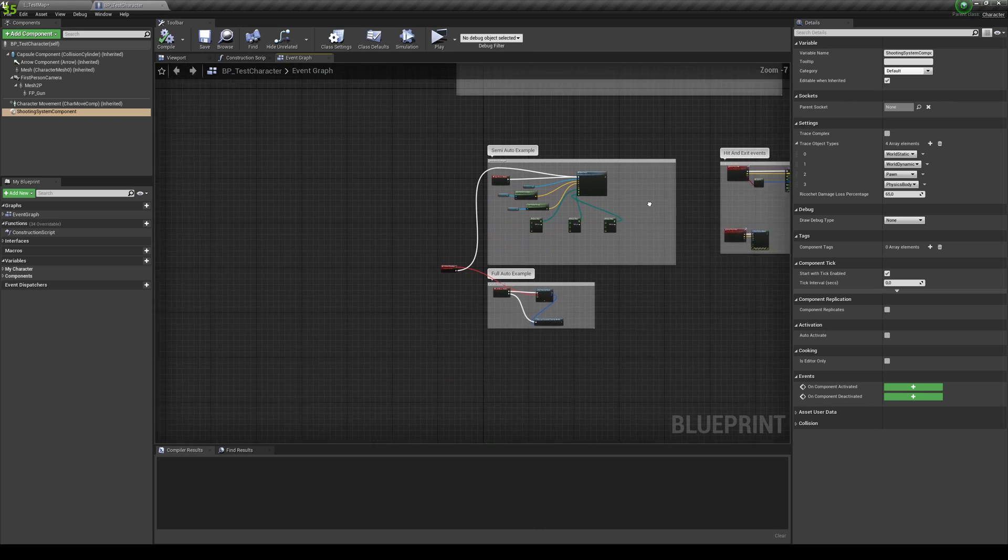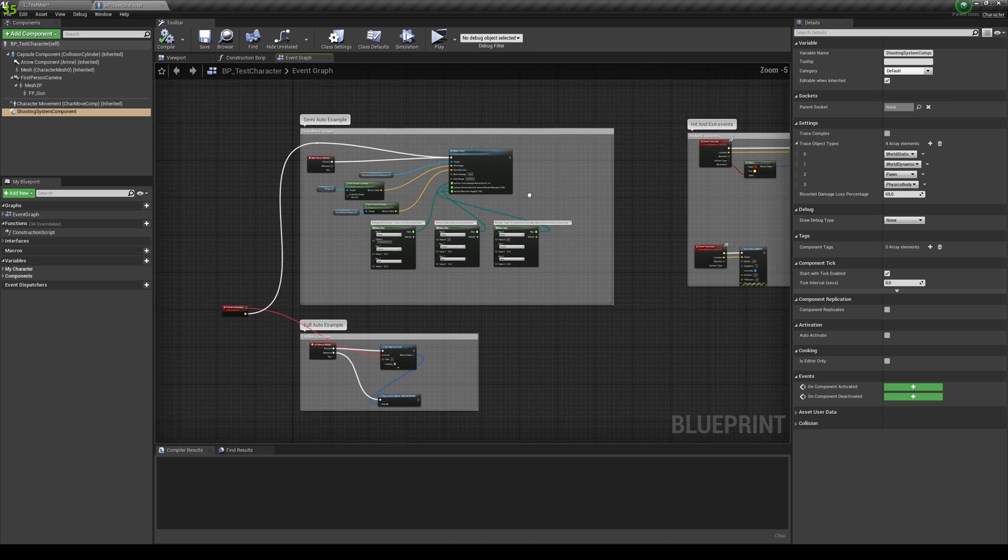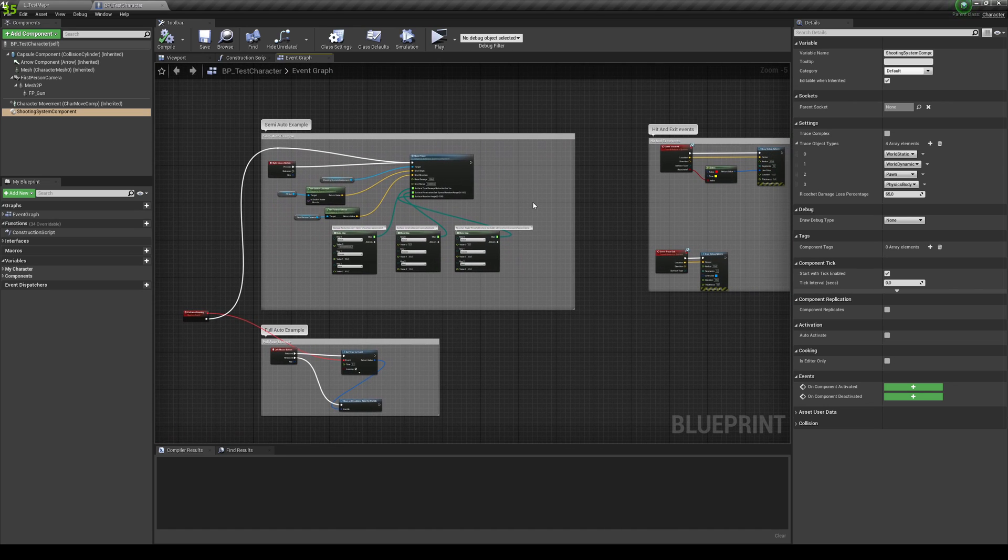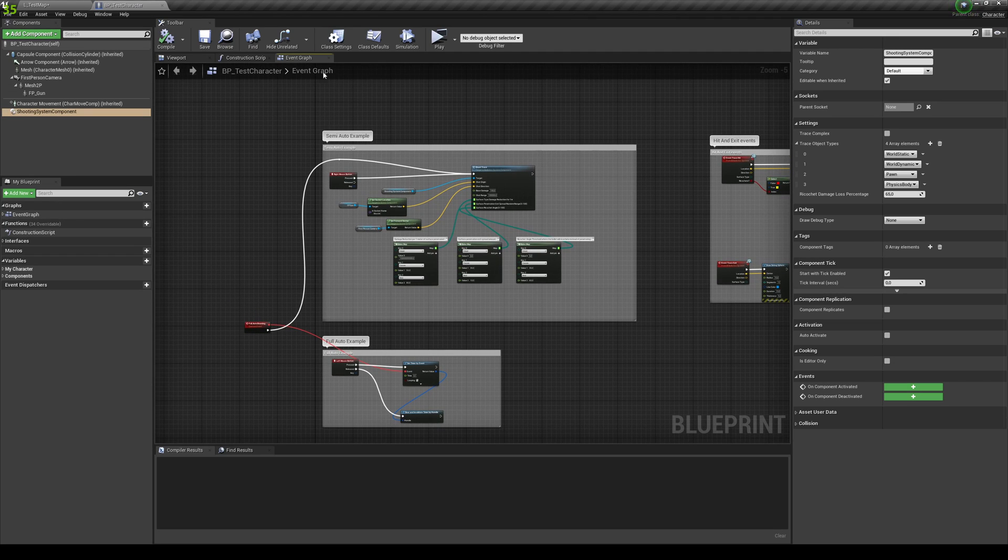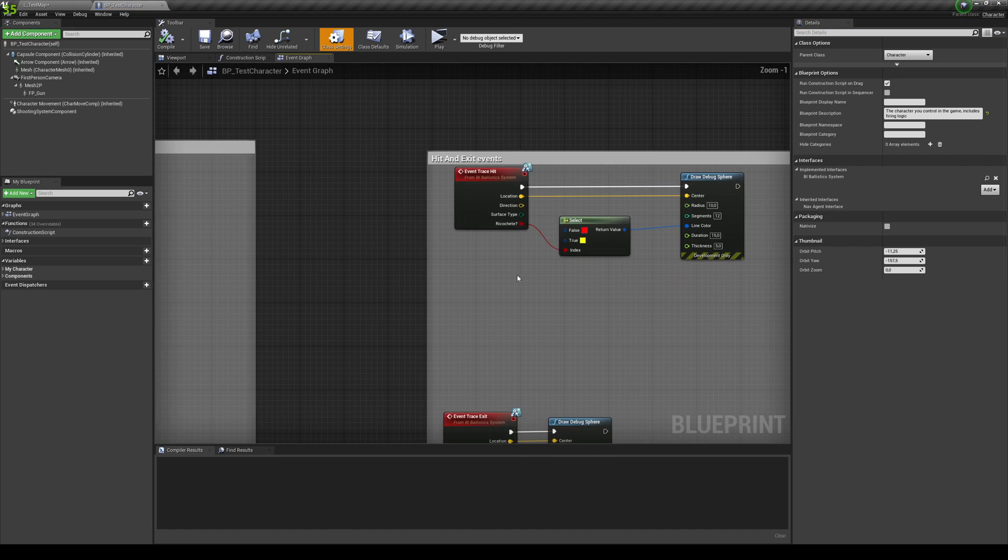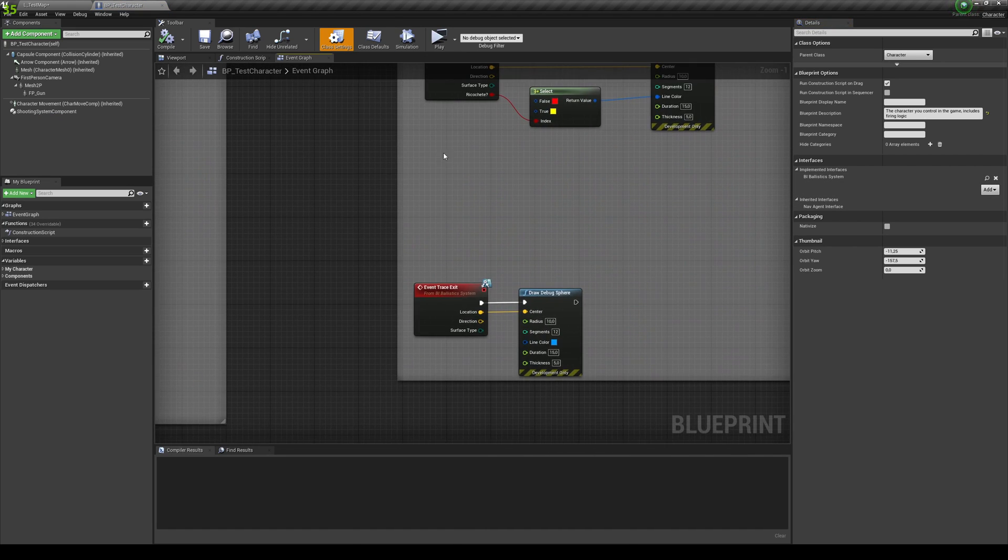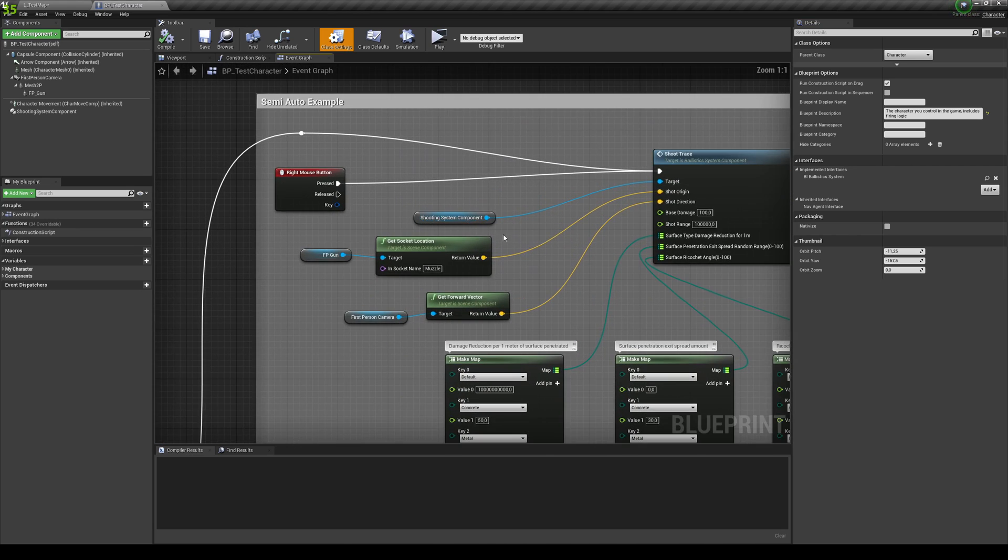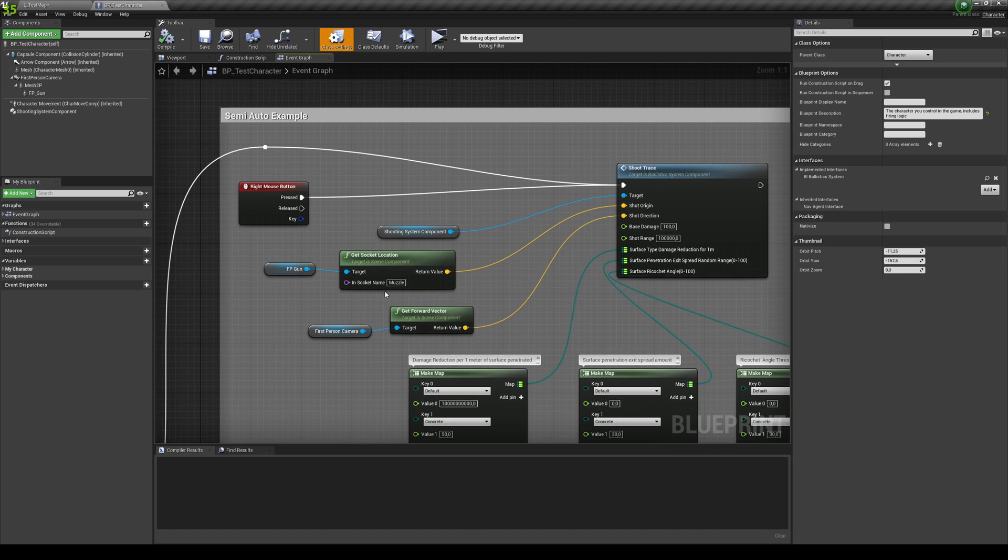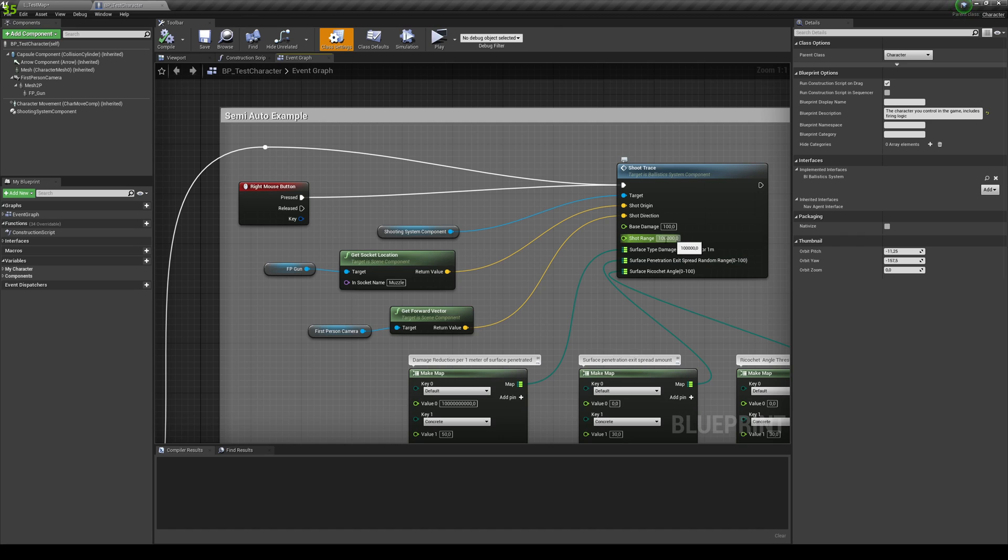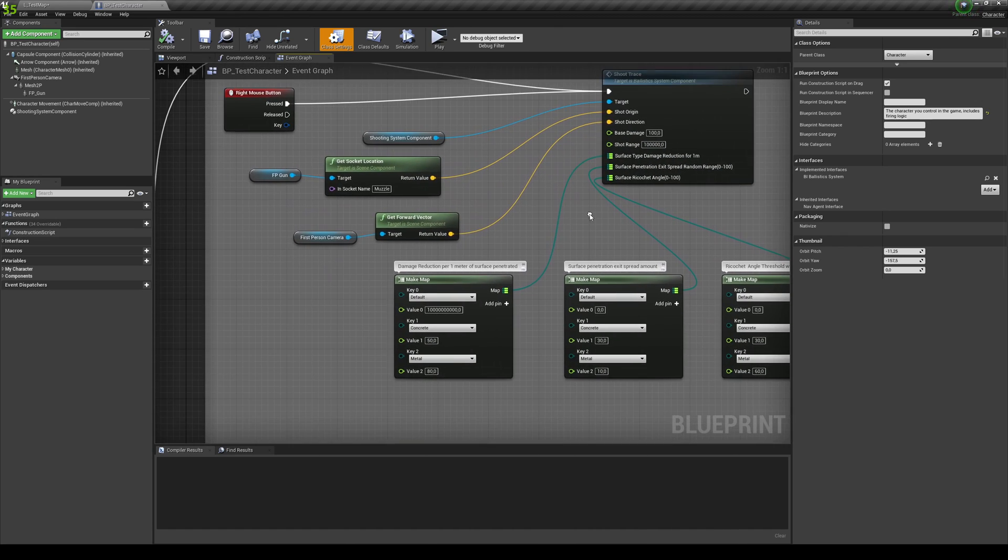And now that's everything. It's pretty simple to use. I'll do probably another video in more detail if need be. But basically, you just add this component into any character. And you need to add the BI underscore ballistic system interface. And then call these two events if you want them. And basically, the only thing that you need to input is the shot origin. You need to do the direction. I'm basically just using the muzzle of my gun. The base damage. The shot range.